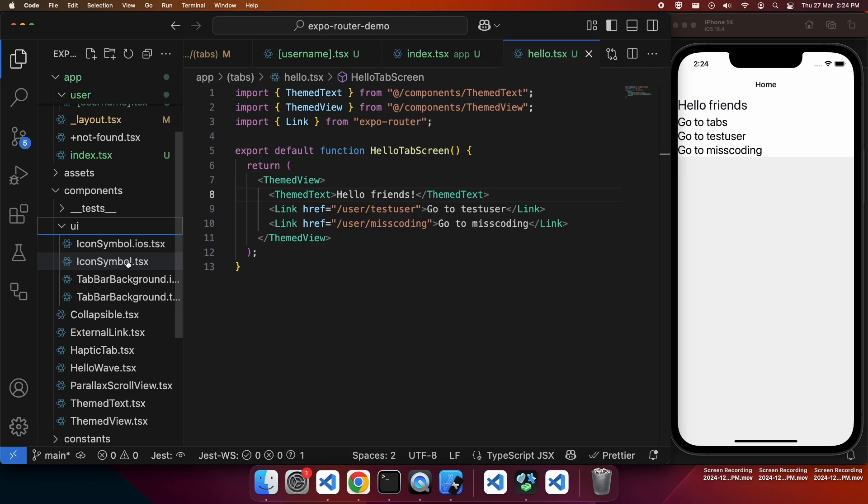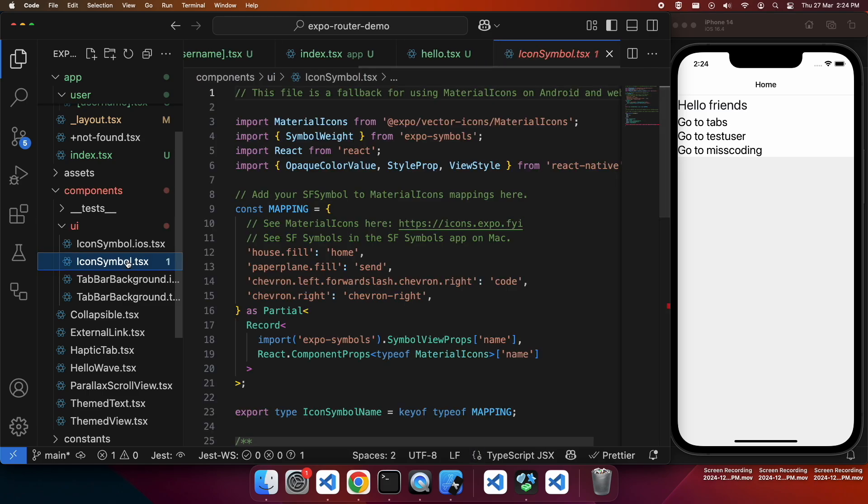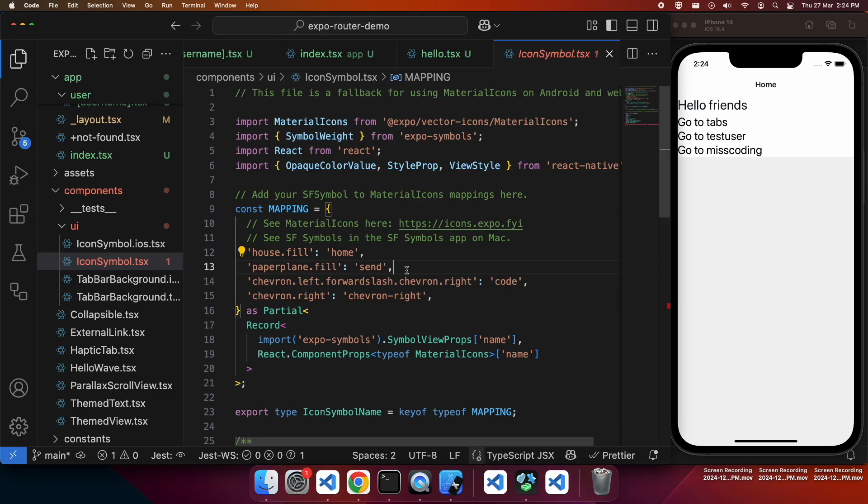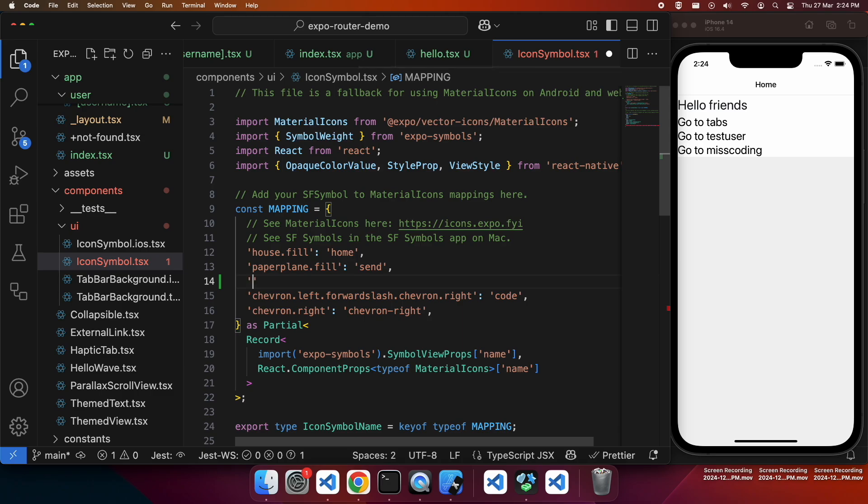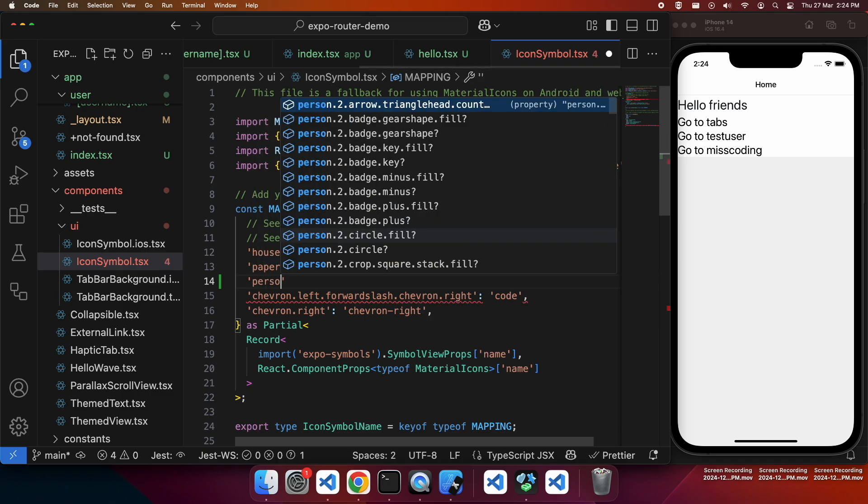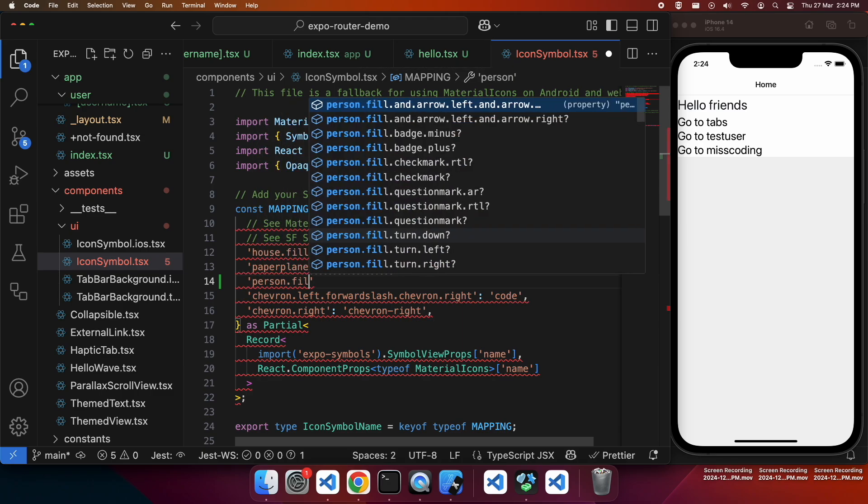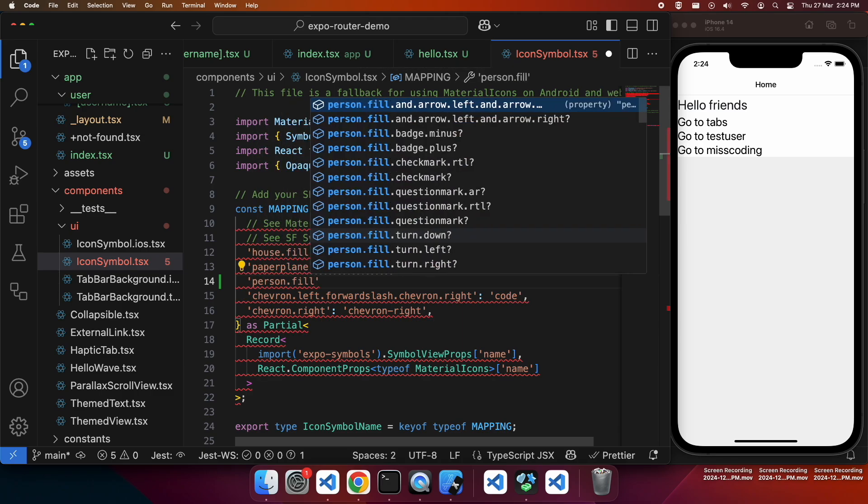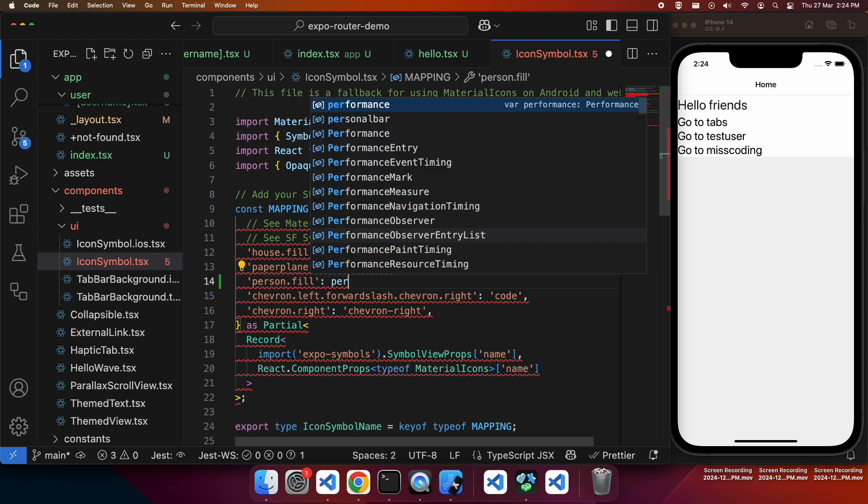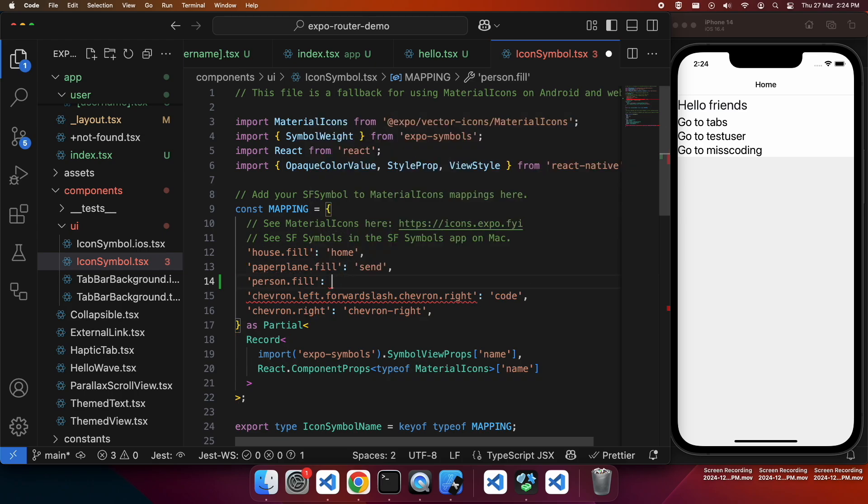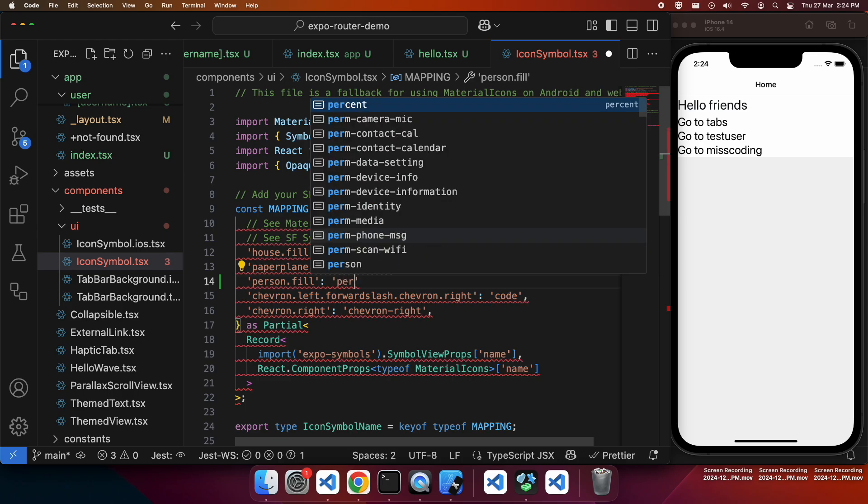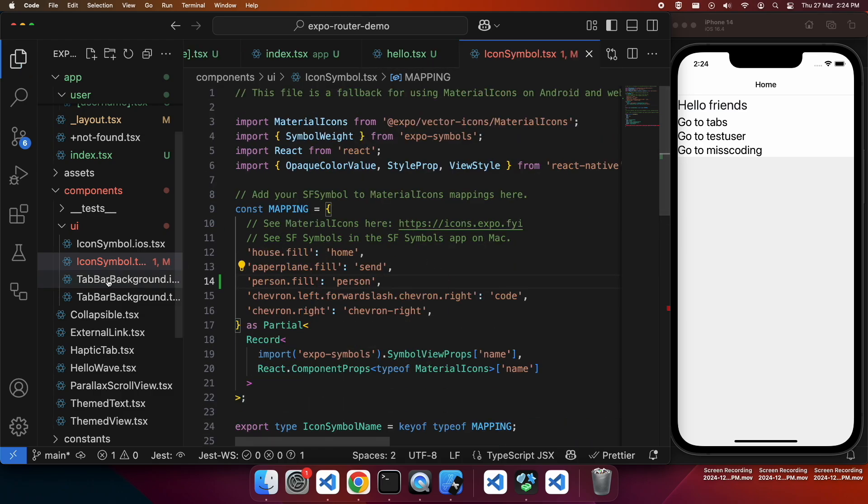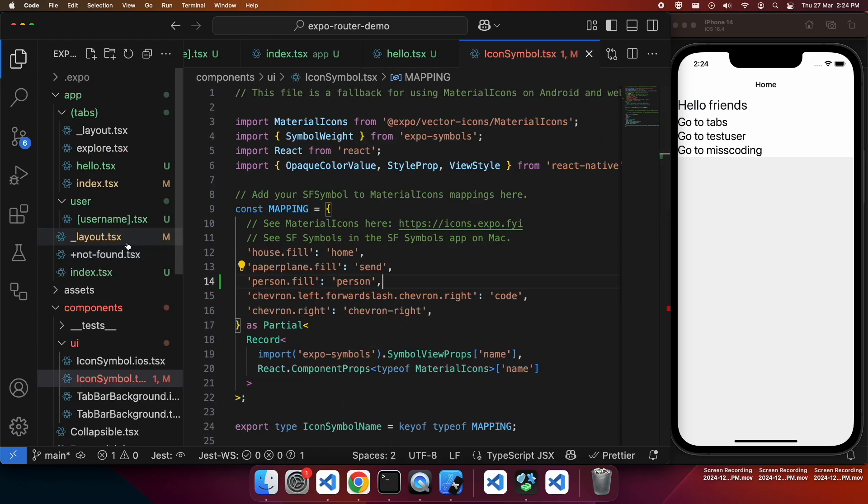I'm going to delete that one because we're already on the tabs at this stage. And now I'm going to go and show you how to set up your own symbol. So in this icon symbol.tsx it's got the mapping of material icons to SF symbols. So if you don't have it, the SF Symbols app is available on Mac. You can just download it from the Apple website. I'm assuming you can probably also get it from the app store. I haven't tried though.